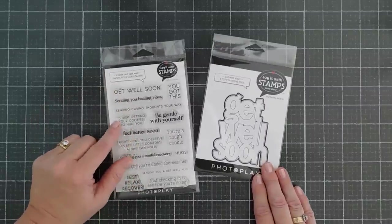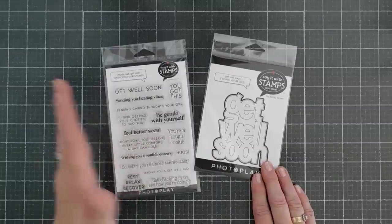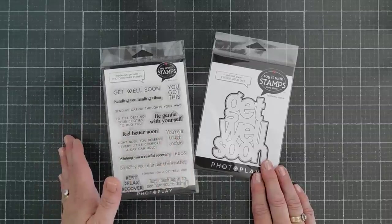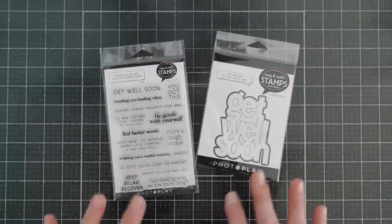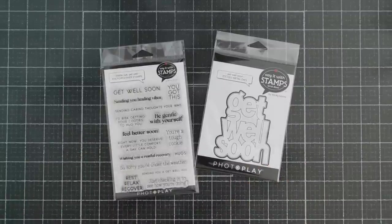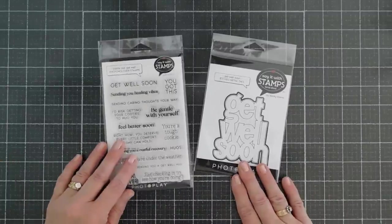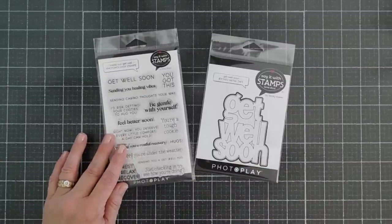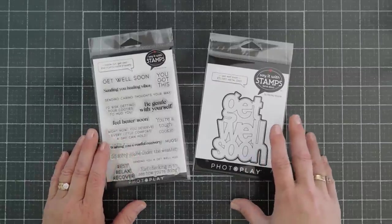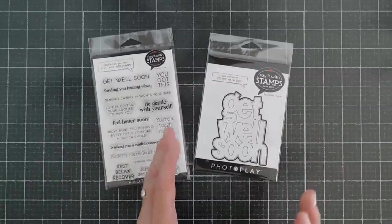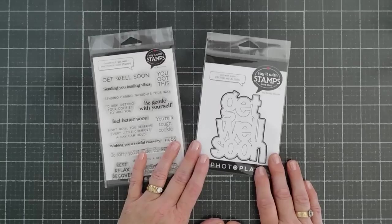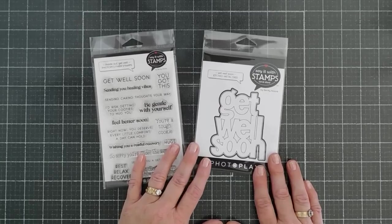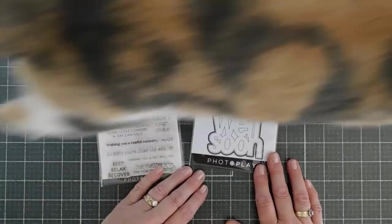What that means is there are sentiments that can go on the inside of the card or the outside of the card, and I think you can switch it out. I think it's a fantastic idea, and I love that there's also a coordinating large die that will go with it.